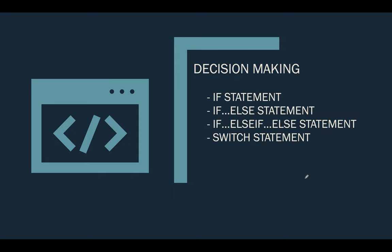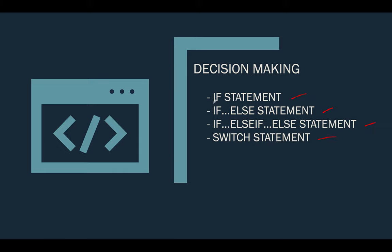And we will be tackling about these structures. We have the if statement, if else statement, the if else if else statement, and also the switch statement. So let's start first understanding and trying to solve a problem using an if statement.